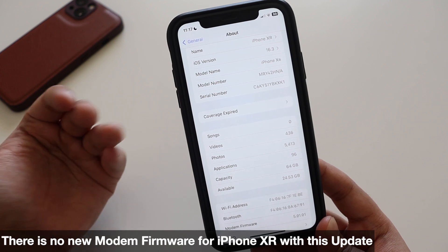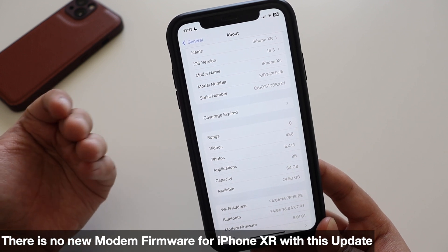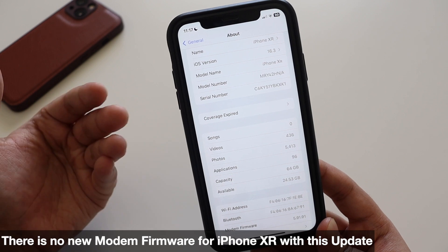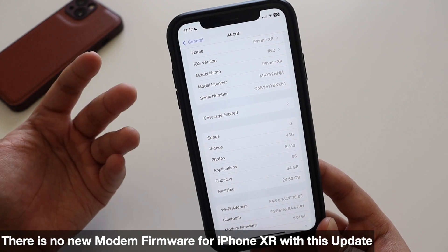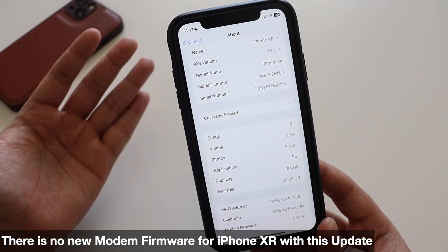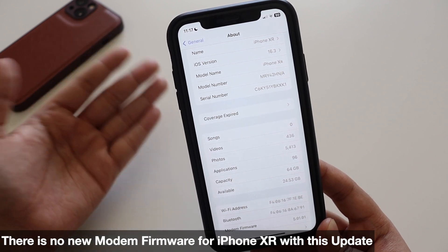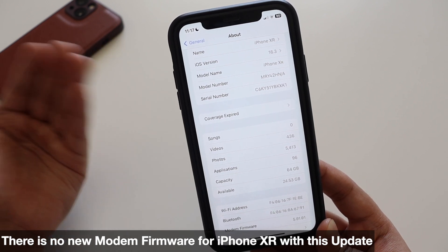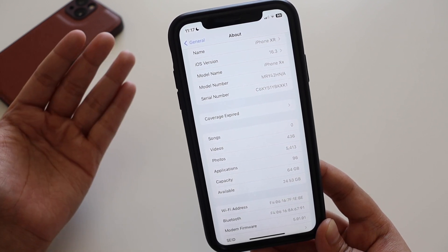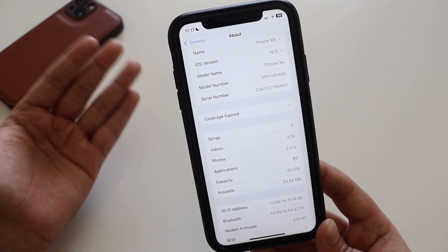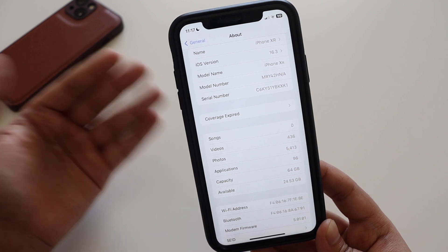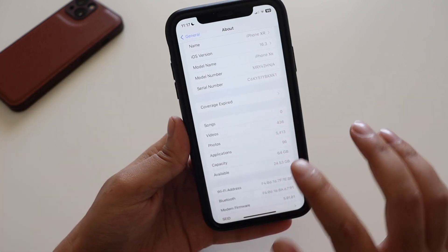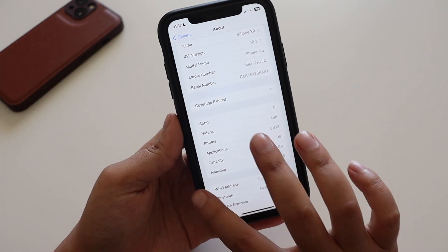Talking about the modem firmware update — this update does not specifically contain any modem firmware update, at least for iPhone XR. However, I've heard that for newer iPhones, especially iPhone 14 or 14 Pro models, there is a modem firmware update coming from iOS 16.3 beta 2 to RC. So check for your iPhone whether you have a modem firmware update or not.